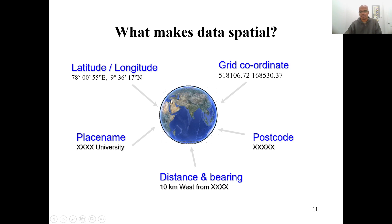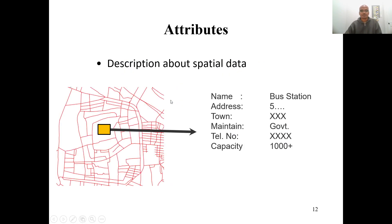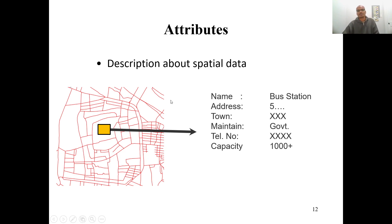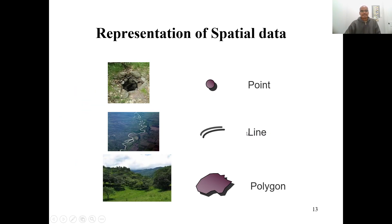Each spatial data feature can be attached with attributes, and those attributes can be text, numbers, or any other type. Depending on the type of information or attribute you want to store, you can generate the field and attach it to the spatial data. For example, here there is a bus station, and all the attribute information for that bus station can be stored in a database.